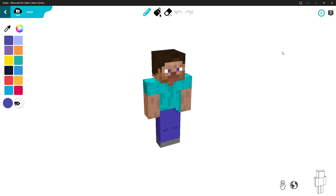Hey guys, welcome to another video. I'm doing a Tinker tutorial on how to make a skin, and after that I'll show you how to export it into Minecraft Bedrock. Let's get right into it.